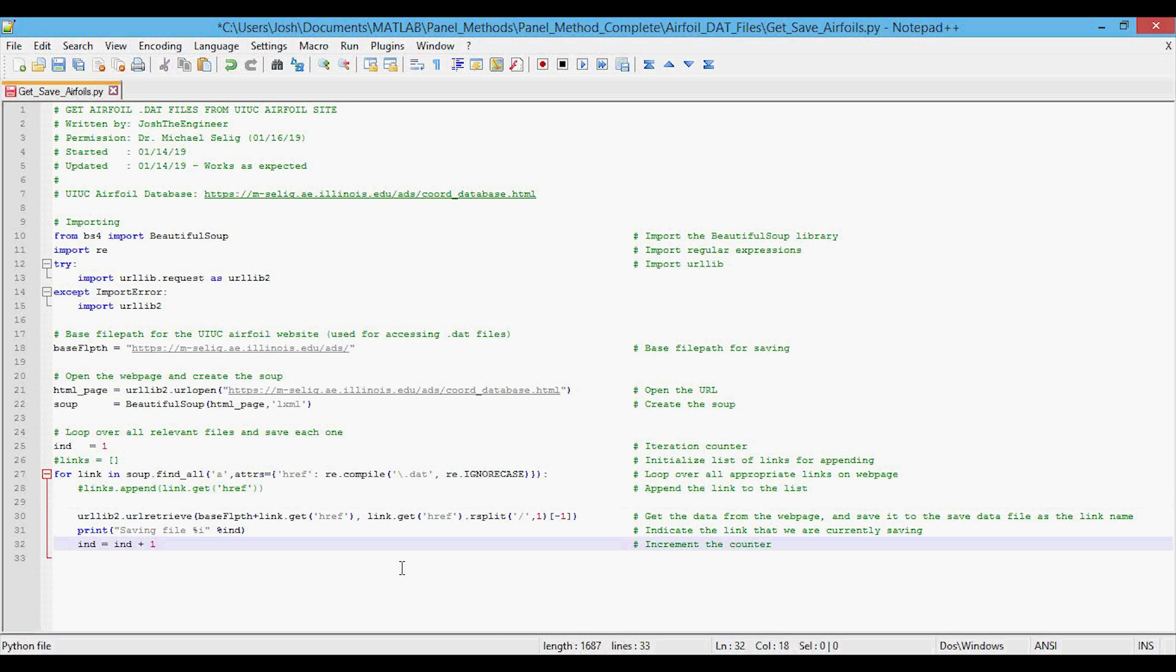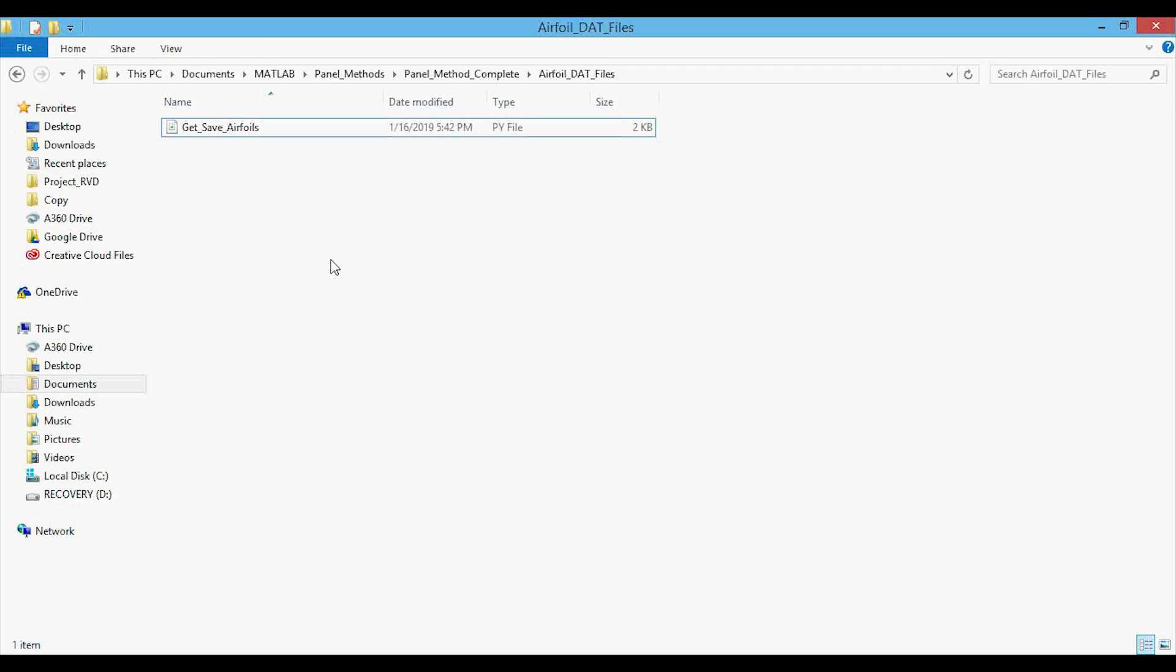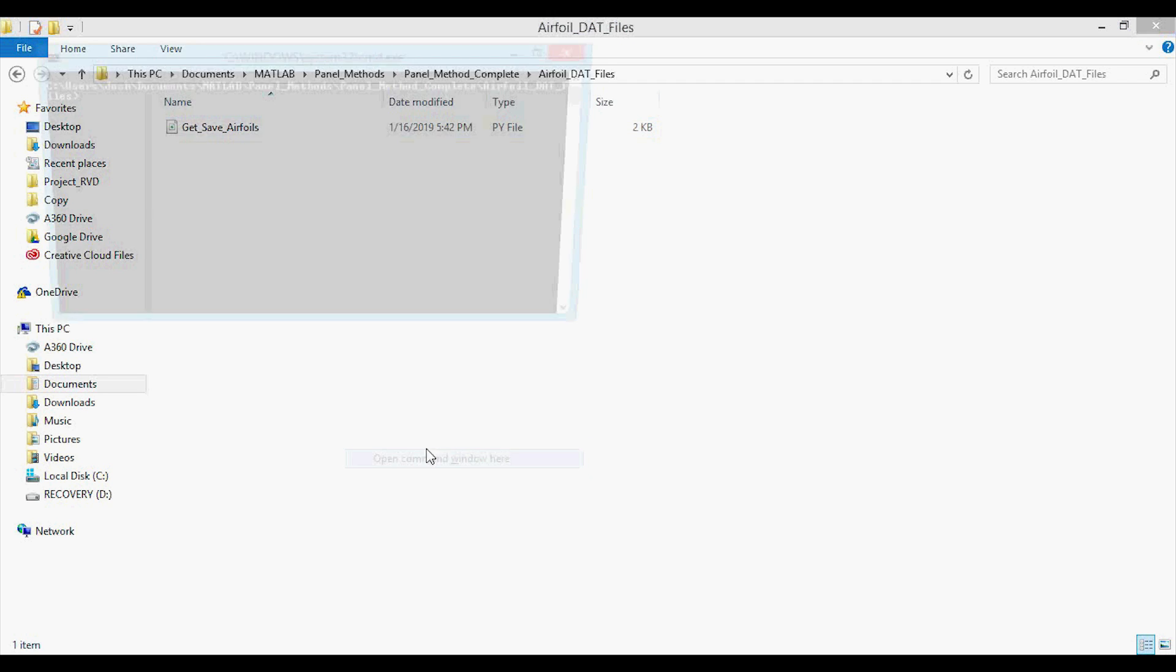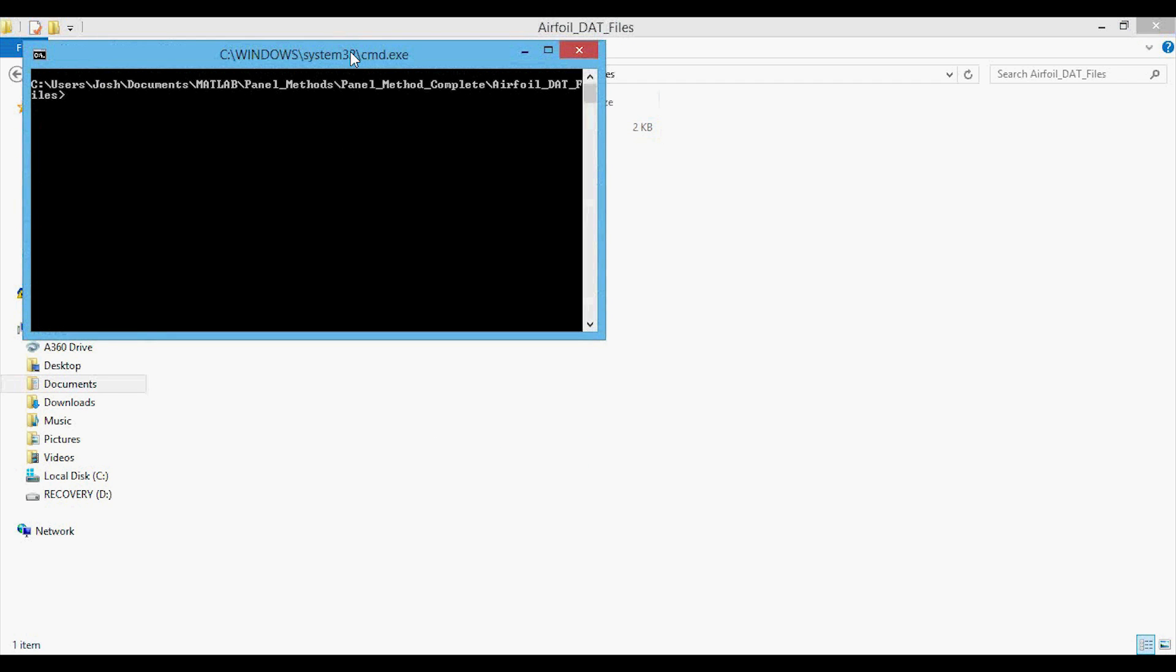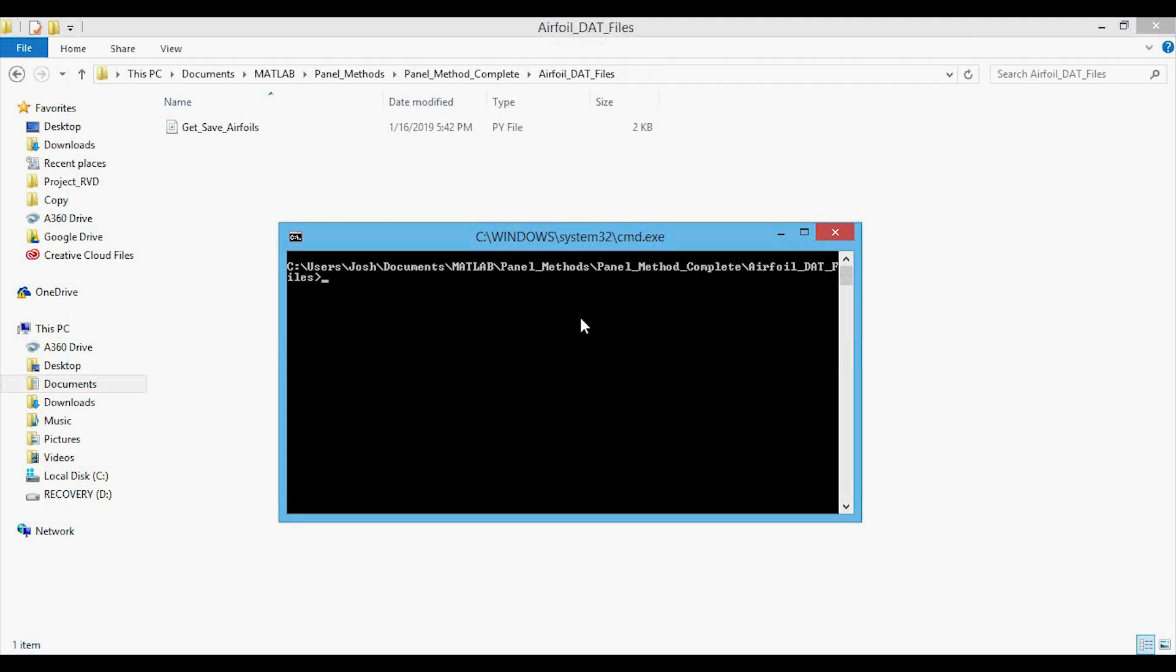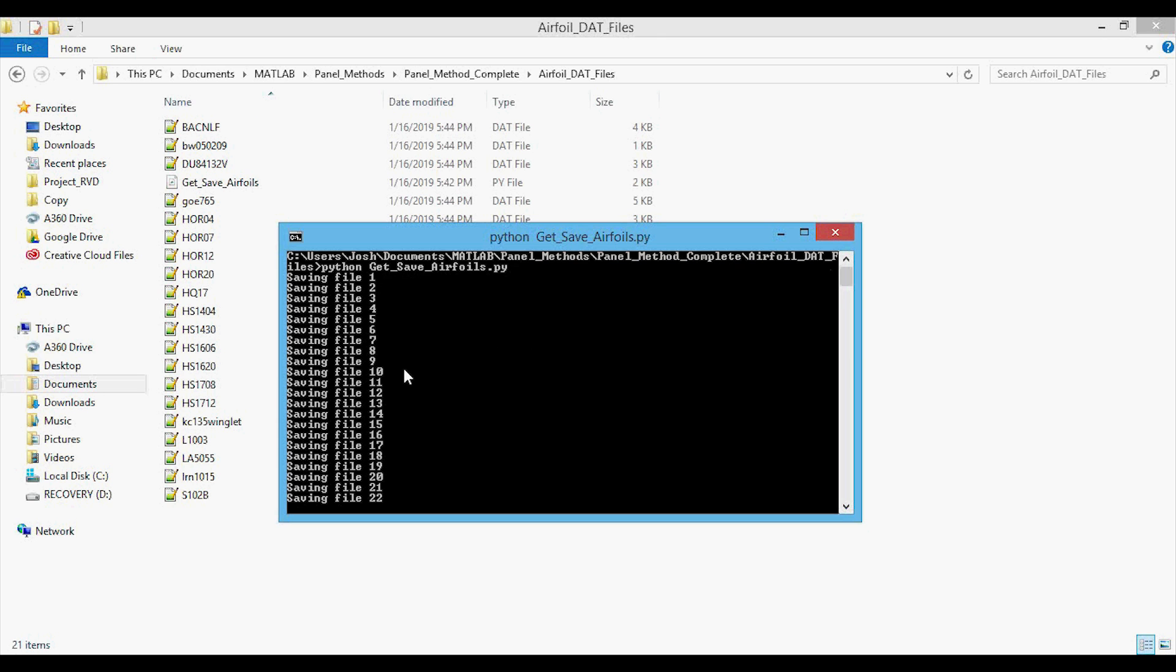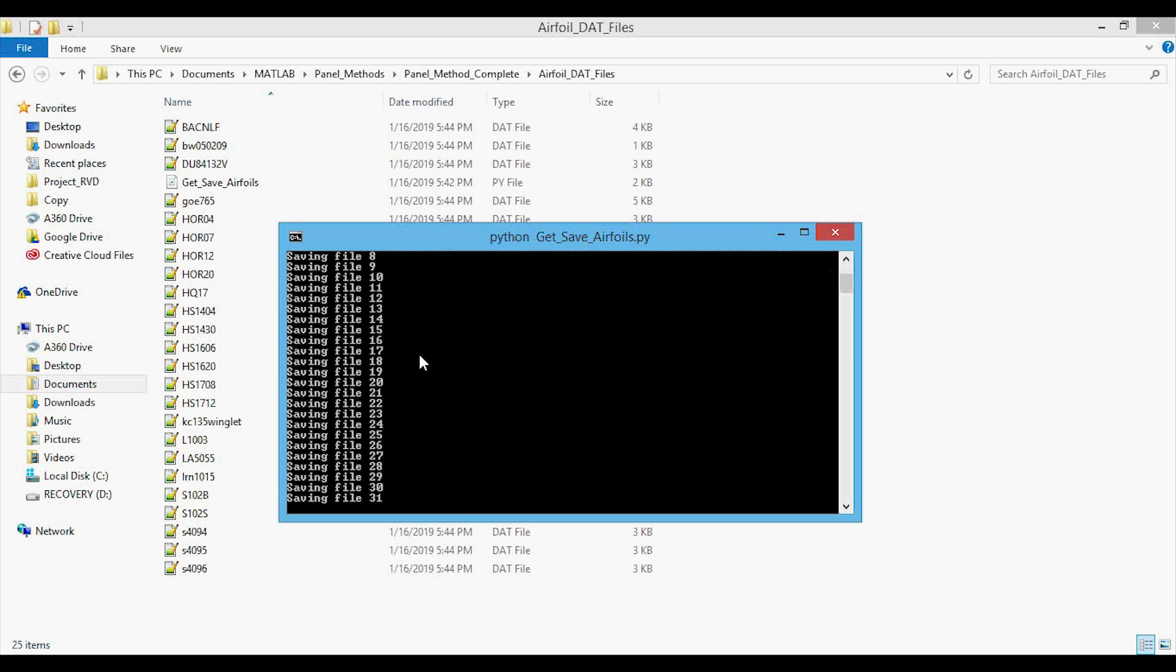So what we can do is go back to that folder and I can press shift, right click, and I open command window here. And then in here, all you need to do is type in Python, and then the name of the file, and then press enter. And then you can see that it's saving the files and telling us, and this will take a little while, so I'm going to fast forward.